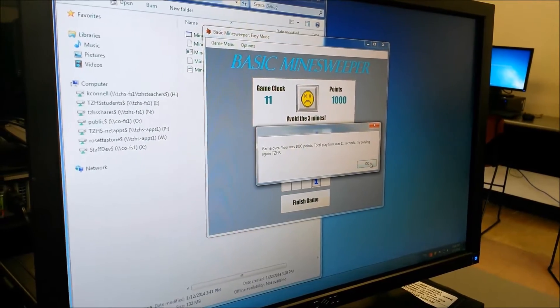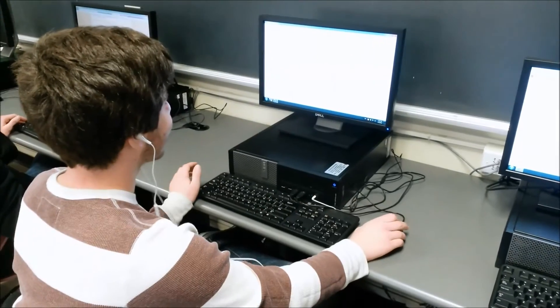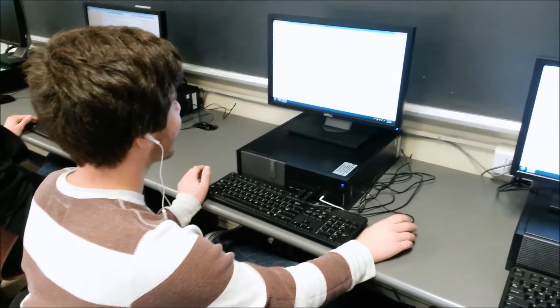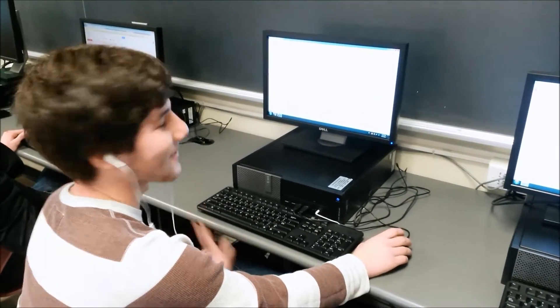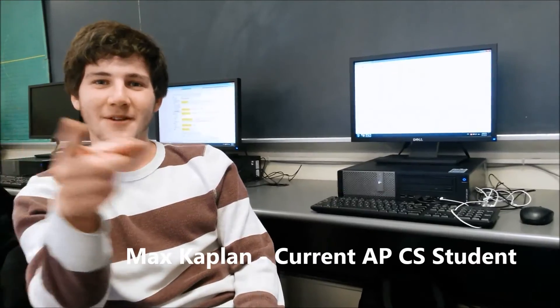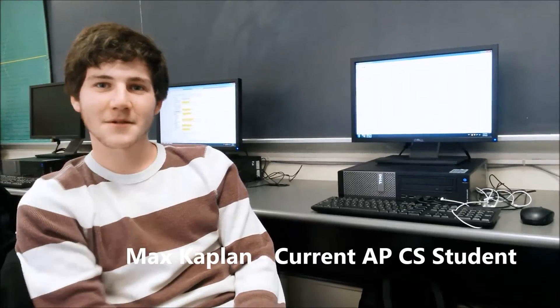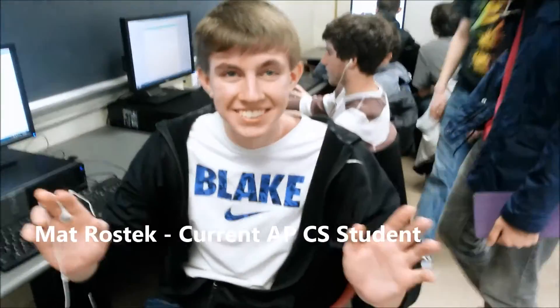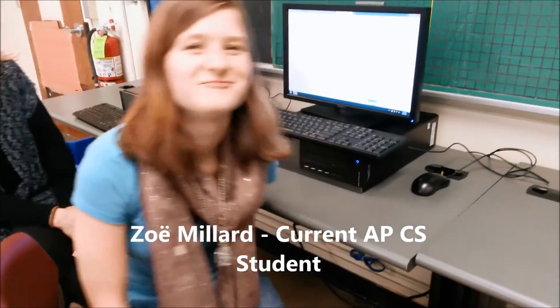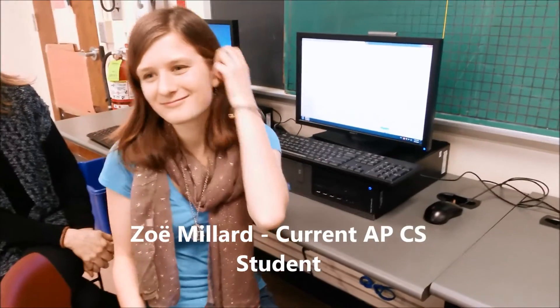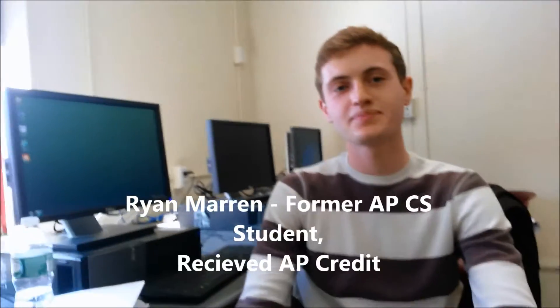After taking these two courses, many students take interest in computer science and elect to take the Advanced Placement Computer Science course offered at TZ. College credit can be earned through the completion of this course and a high score on the AP exam.